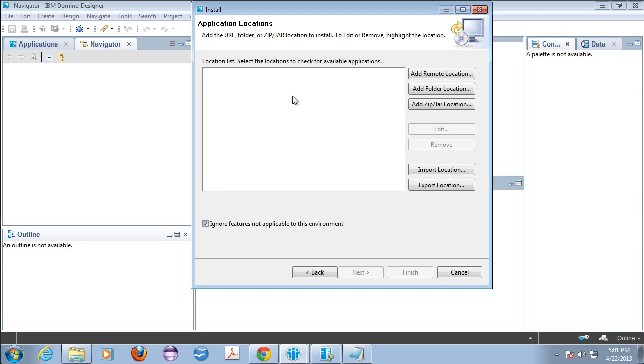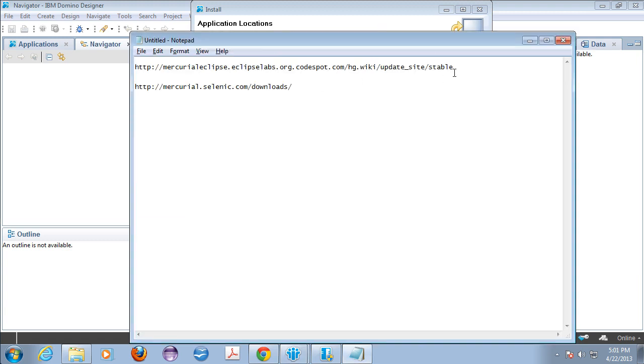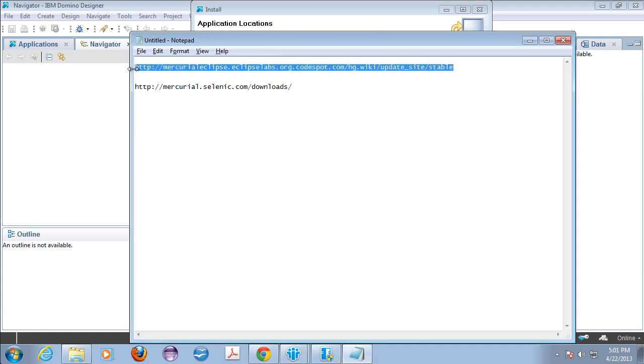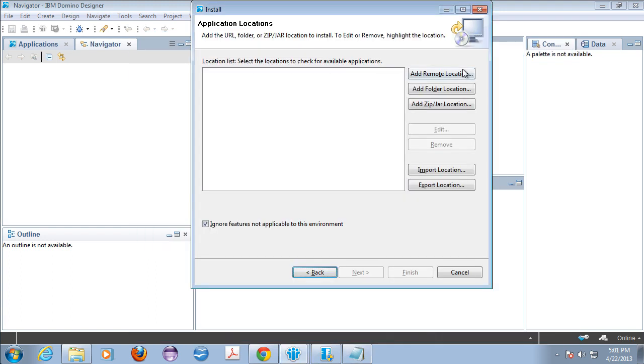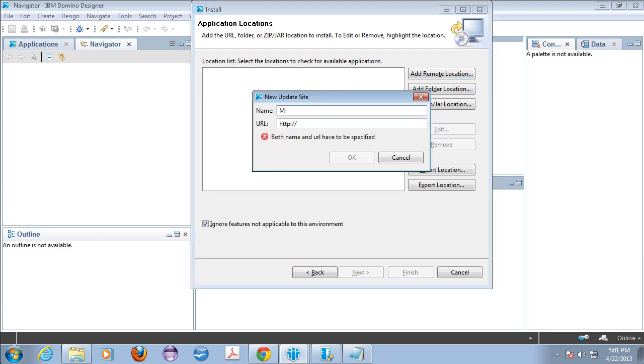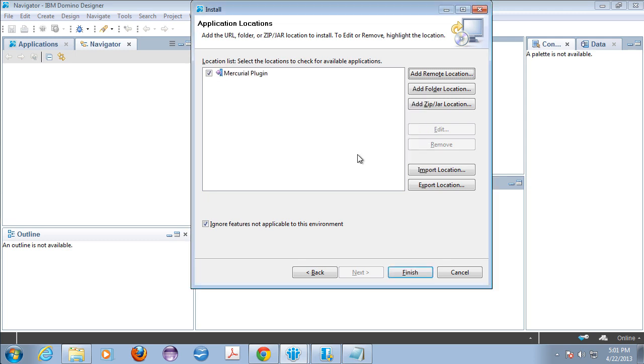In any case you need to have listed the update site that contains the Mercurial plugins. So I just happen to have over here in this text file the URL of the Eclipse update site. Back in Designer I'm going to add a remote location. I'm going to give it a name. You can name it whatever you want. Something that makes sense would make sense. And you're going to just type in or enter or paste in that whole URL. And now we've established an update site.